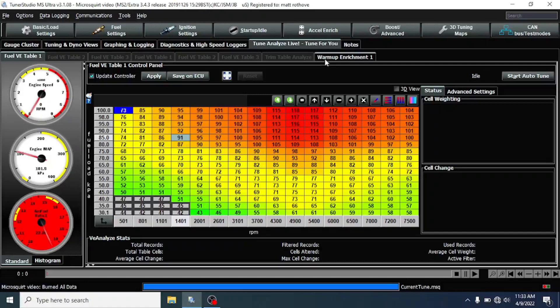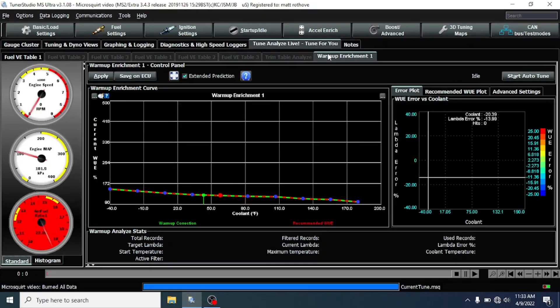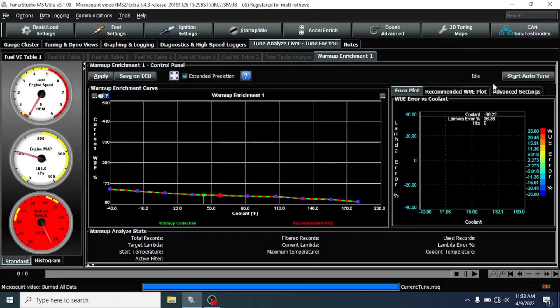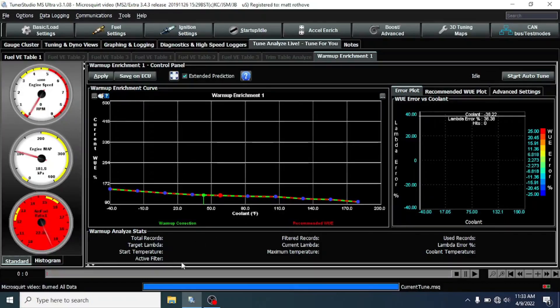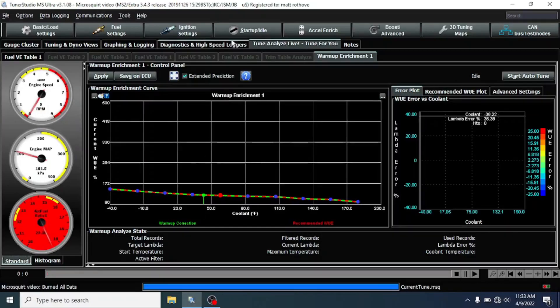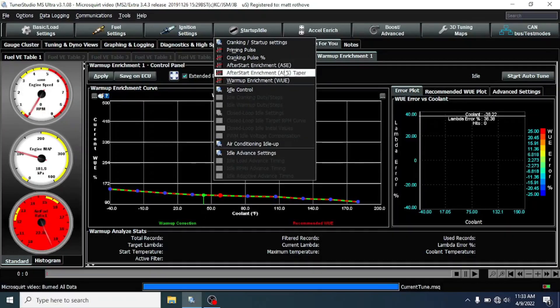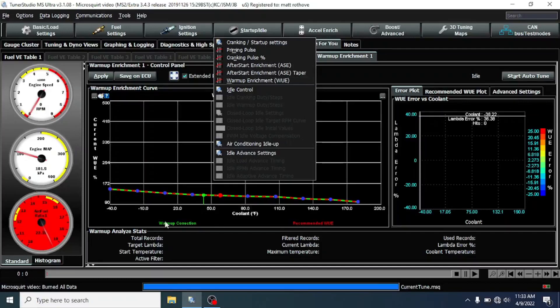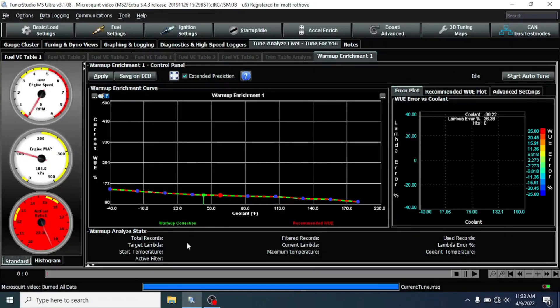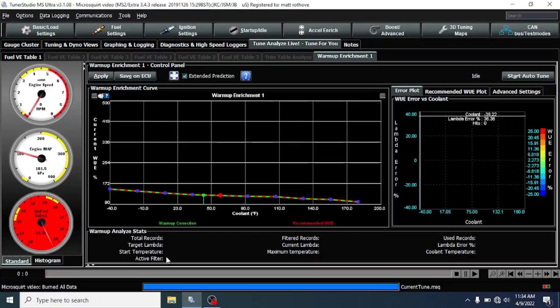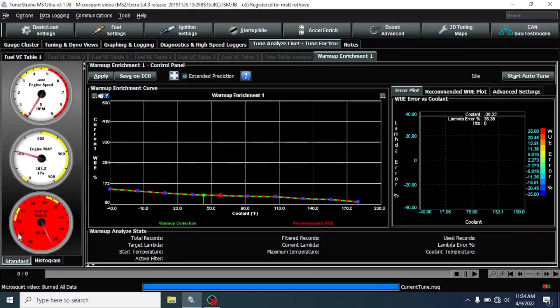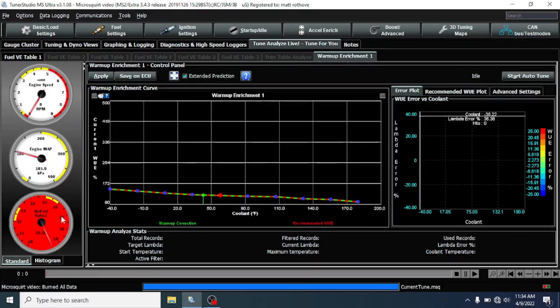Now, you'll notice that we have this warm-up enrichment tab over here. We can start this before we start the engine. There'll be an active filter on, so basically while we have the after-start enrichment on and the taper is active, this will not do any corrections until that's off. If your O2 is way off, it will not activate. Your O2 sensor has to be reading.